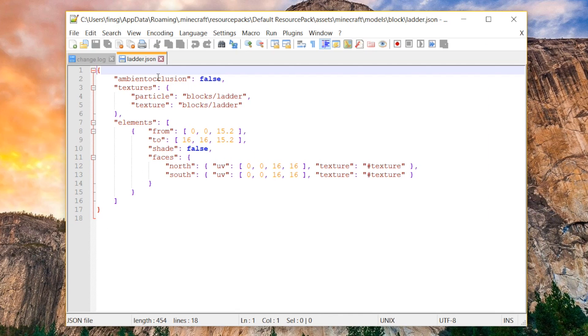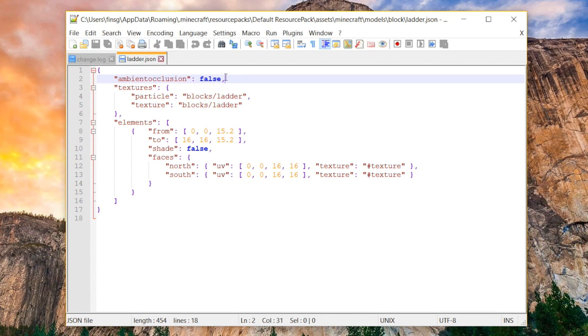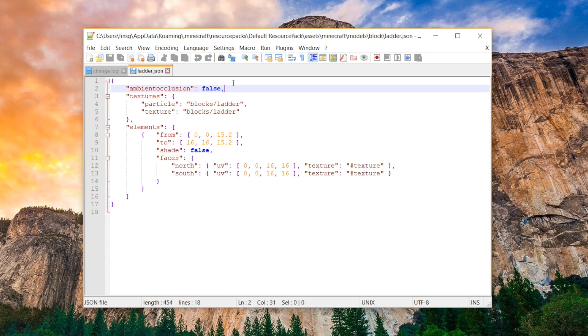First up, we have Ambient Occlusion, and it's set to False right now. I find that False usually looks the best. Basically, Ambient Occlusion is a lighting setting in Minecraft. So if we turn this on and off, then we'll either apply it to your model or remove it from your model.